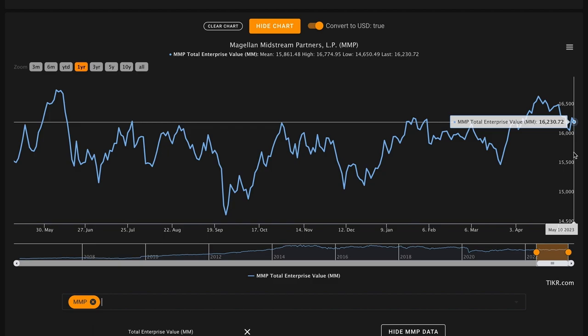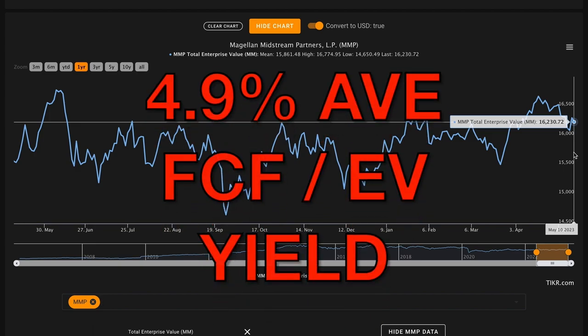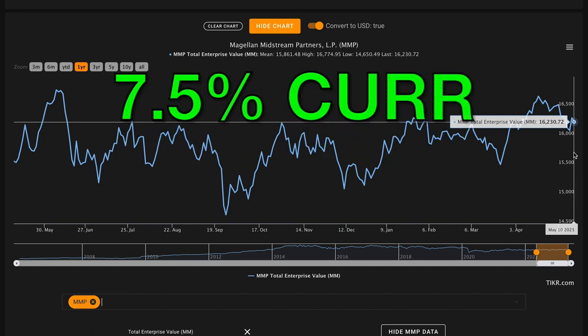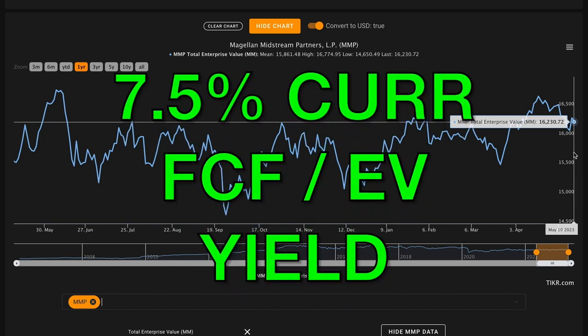When that's divided by their $16 billion total enterprise value, that gives about a 4.9% average free cash flow to enterprise value yield. Magellan Midstream in their last 12 months has produced $1.2 billion worth of free cash flow. When that's divided by their $16 billion total enterprise value, we get about a 7.5% current free cash flow to enterprise value yield.